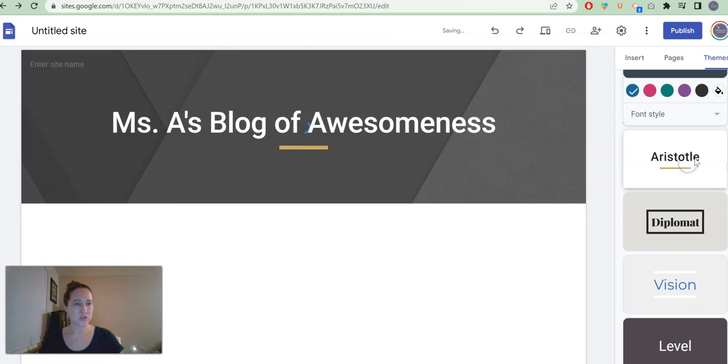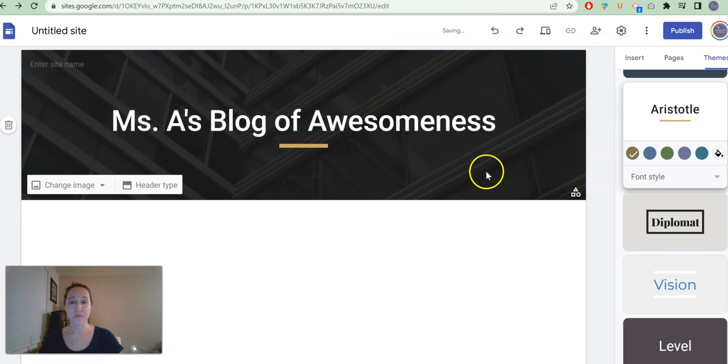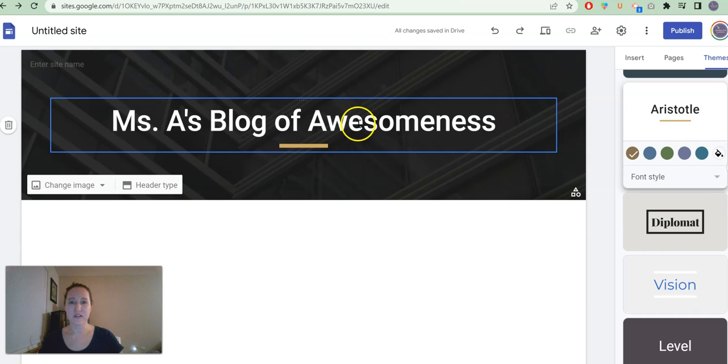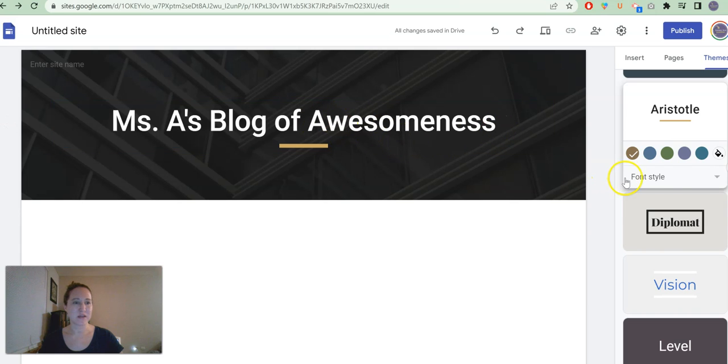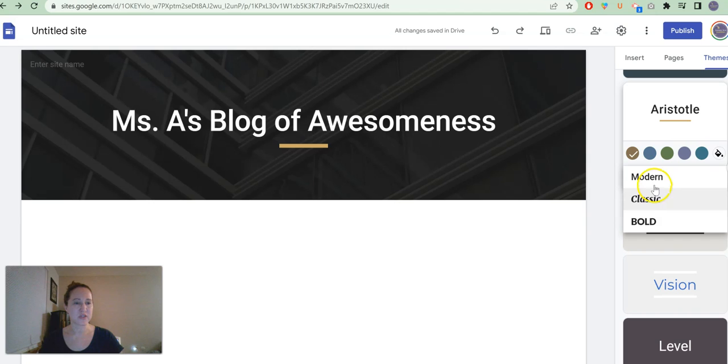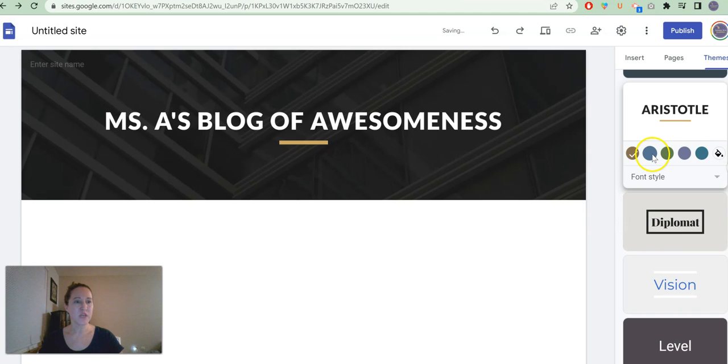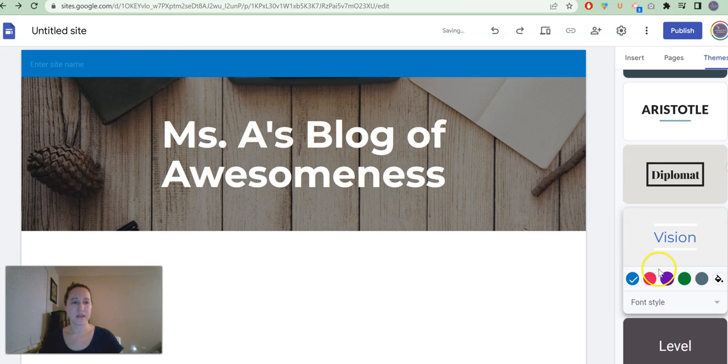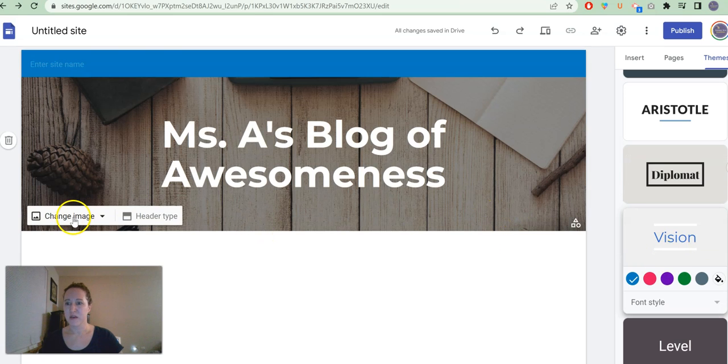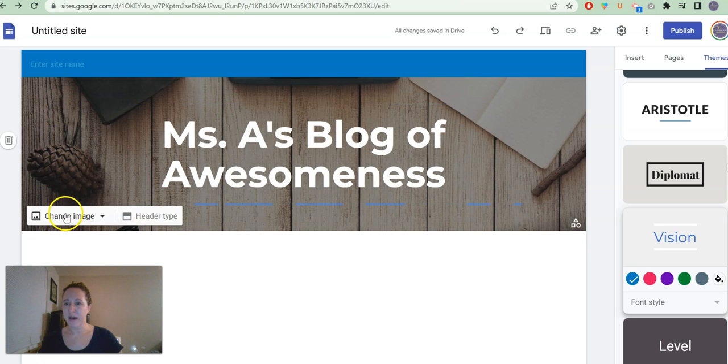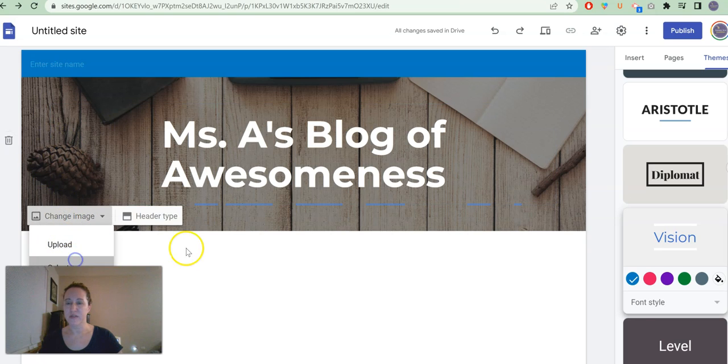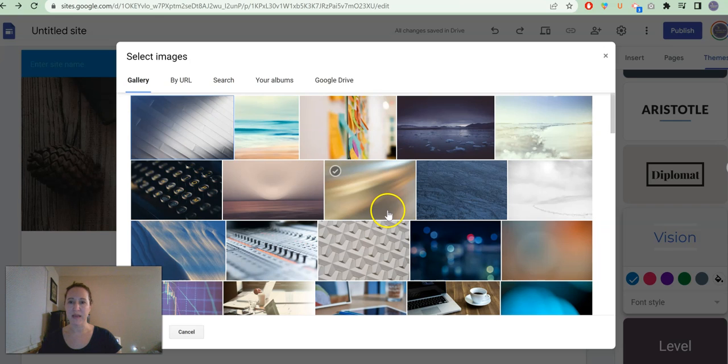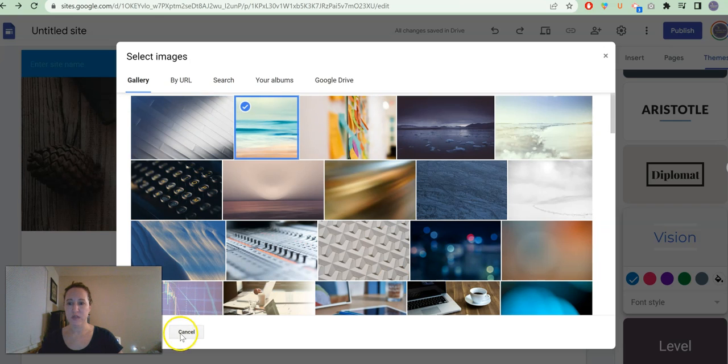Maybe I want to change my theme completely and it has some default fonts and background images that it might give you, but you can change the style from modern to classic to bold. You can change the color. Maybe you don't like that image in the back. You can click here to upload your own or select from a pre-made image. I'm going to choose the ocean.